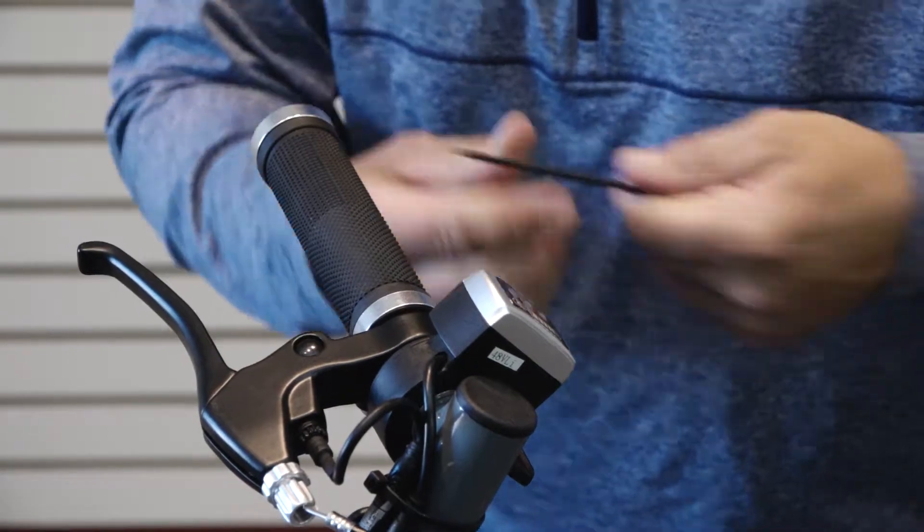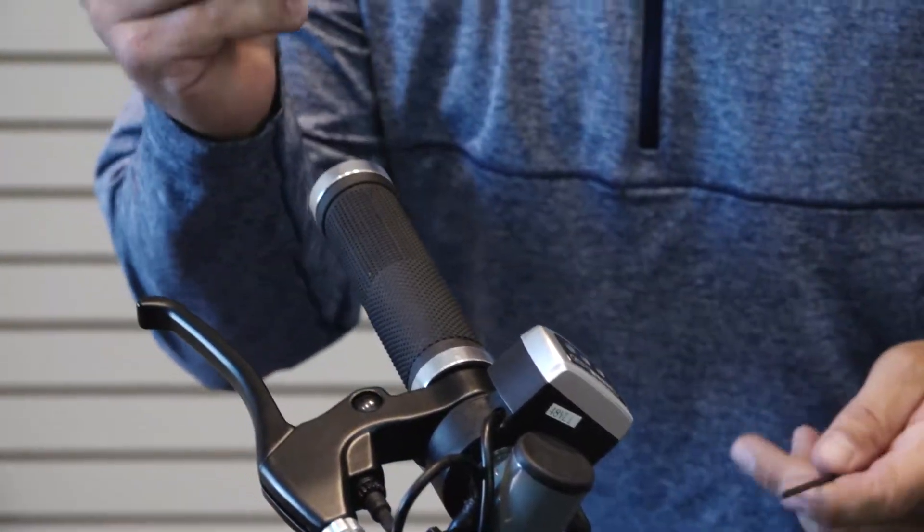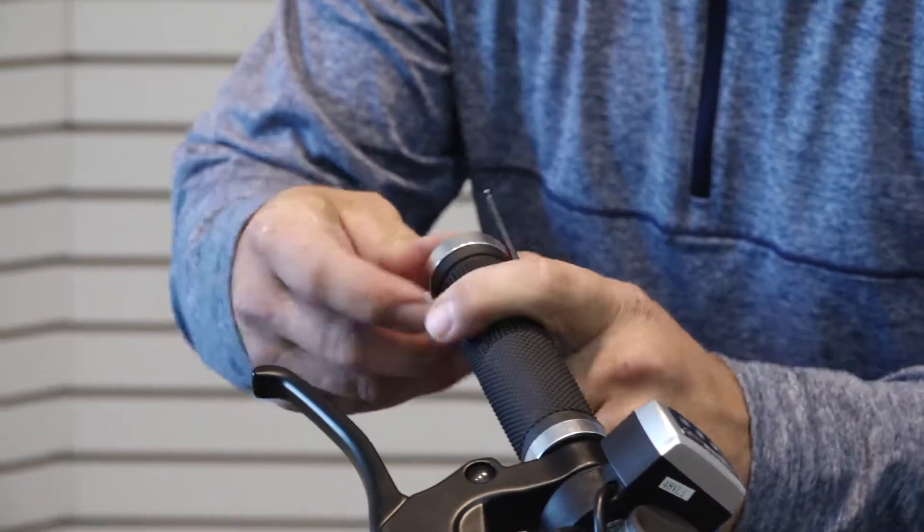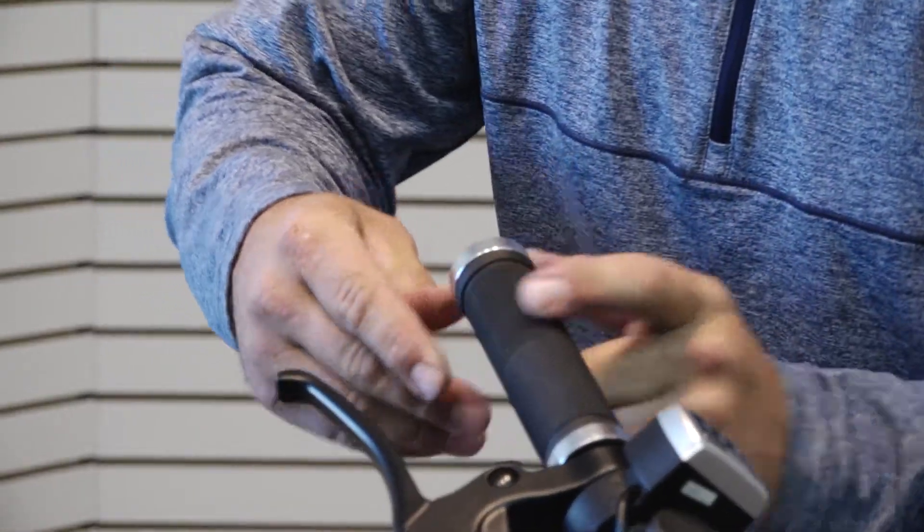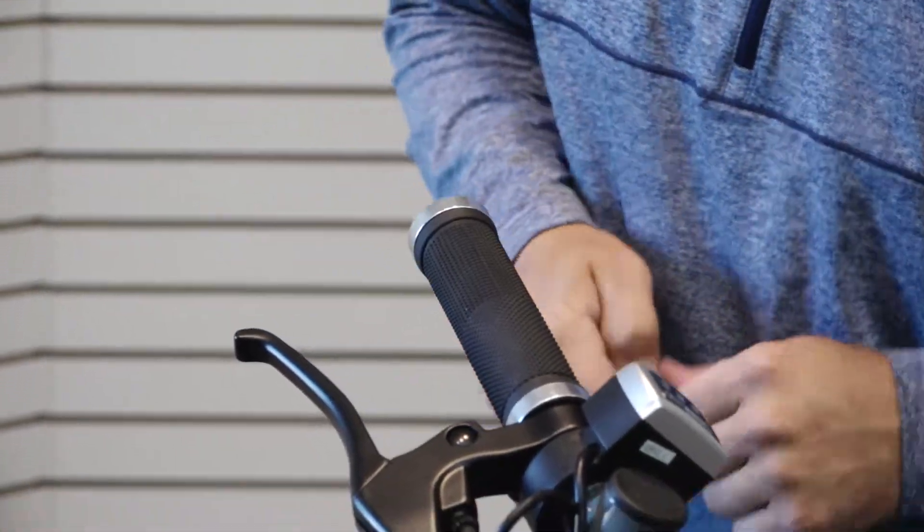Once those are tightened into place, you can reattach the plug on the end of the handlebar by just gently pushing it in.